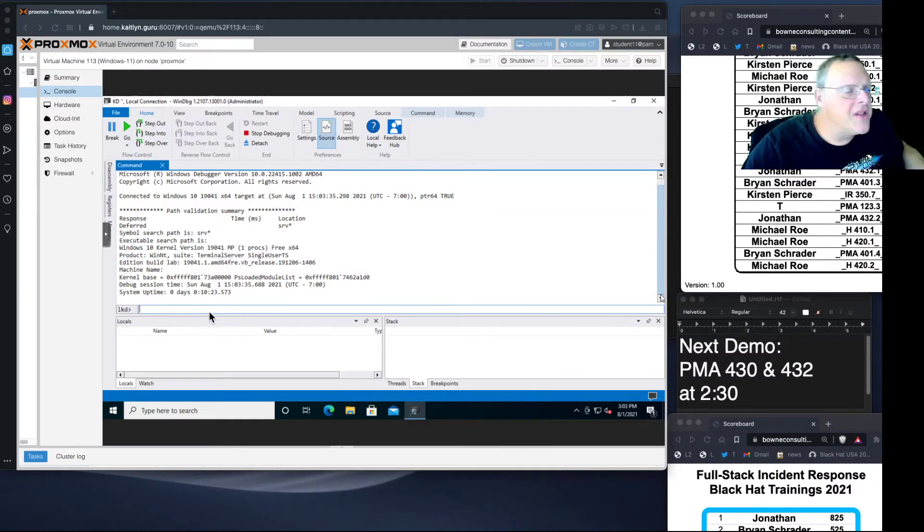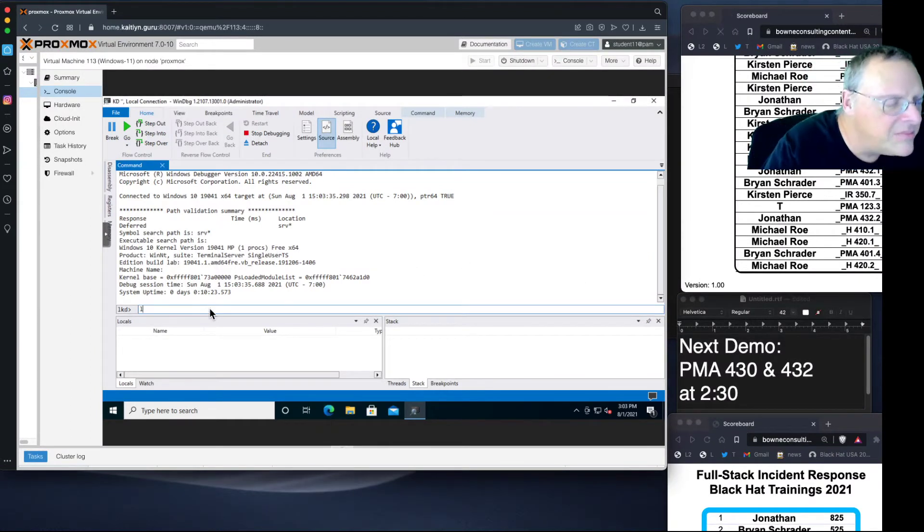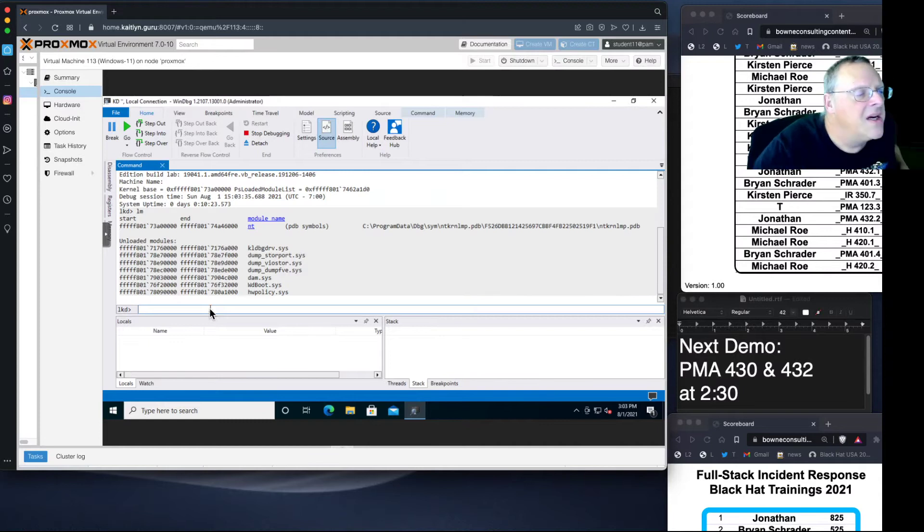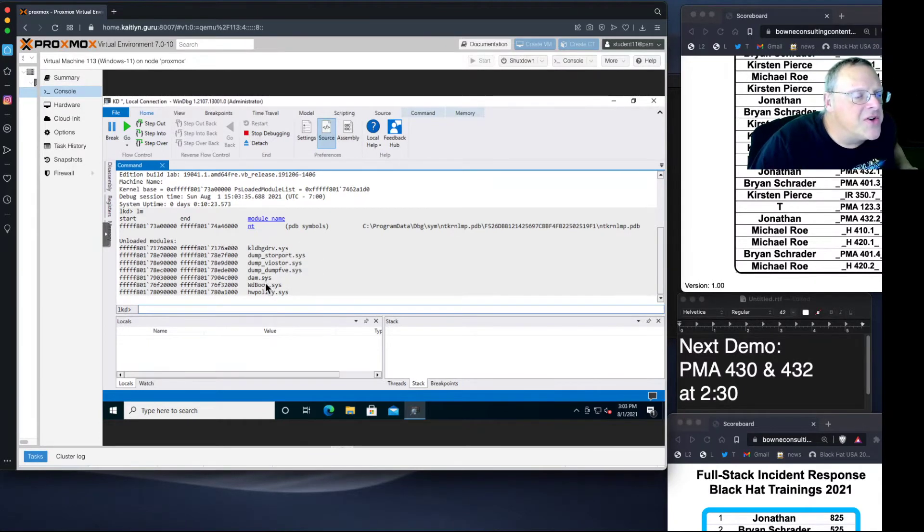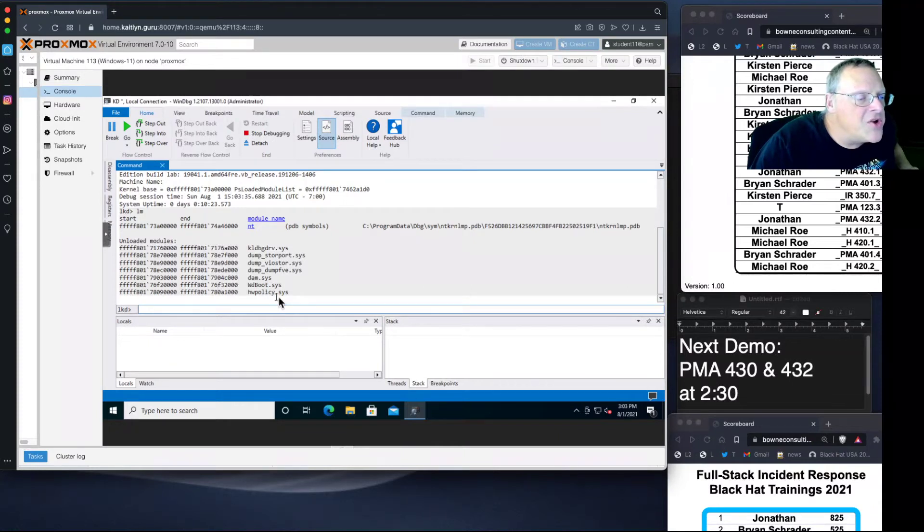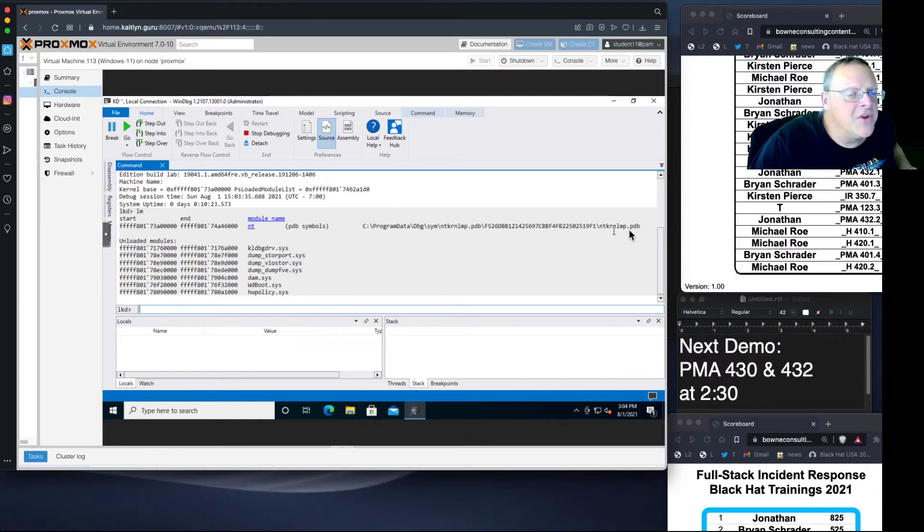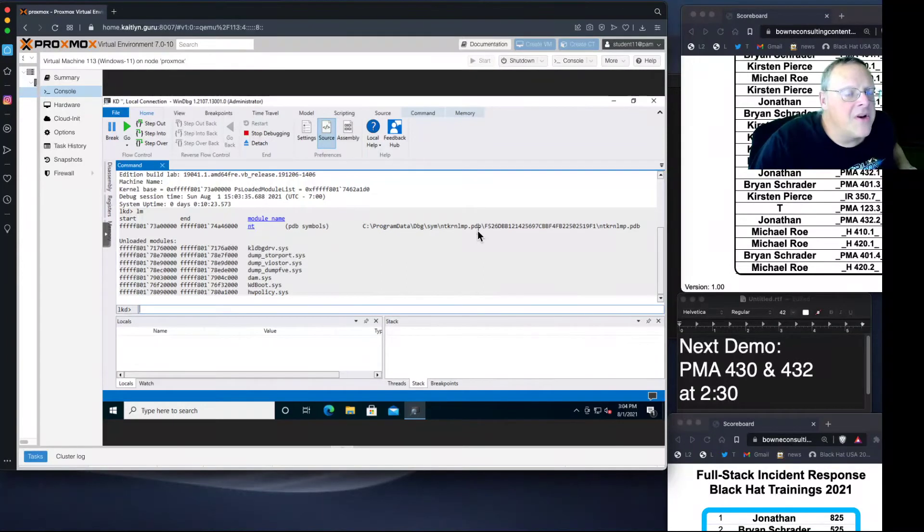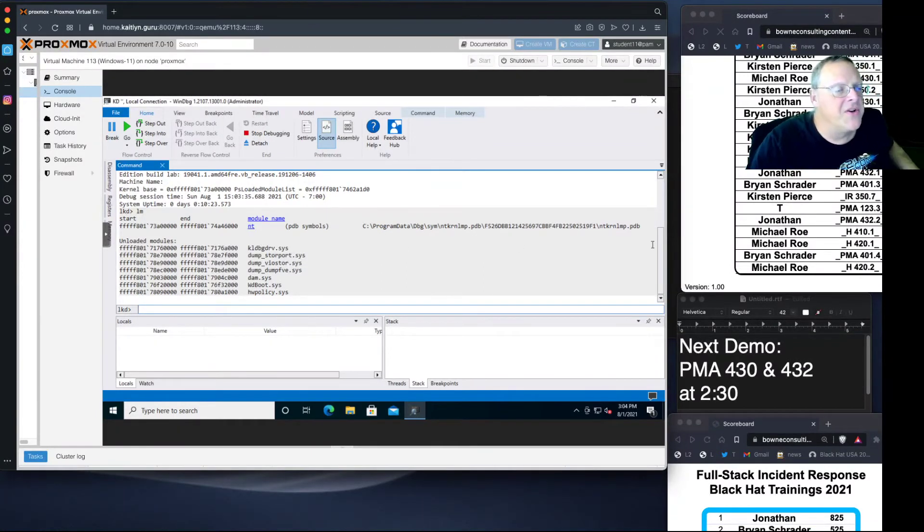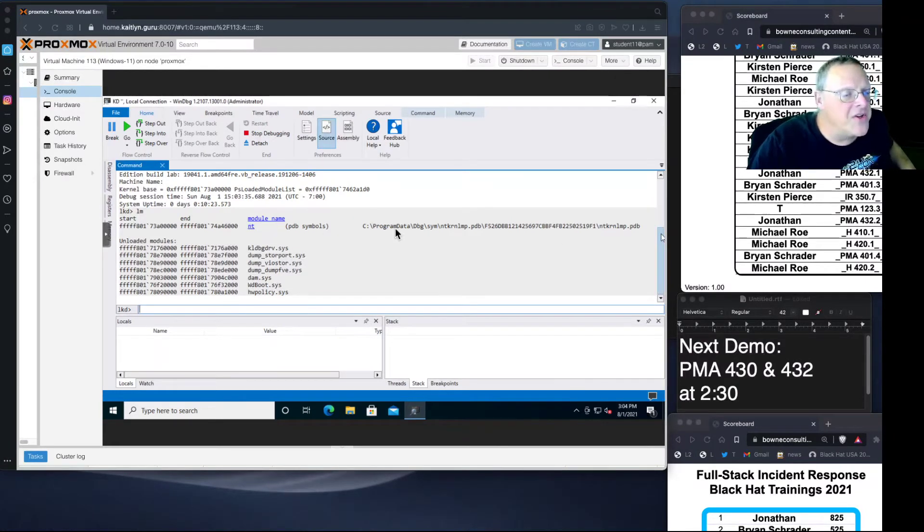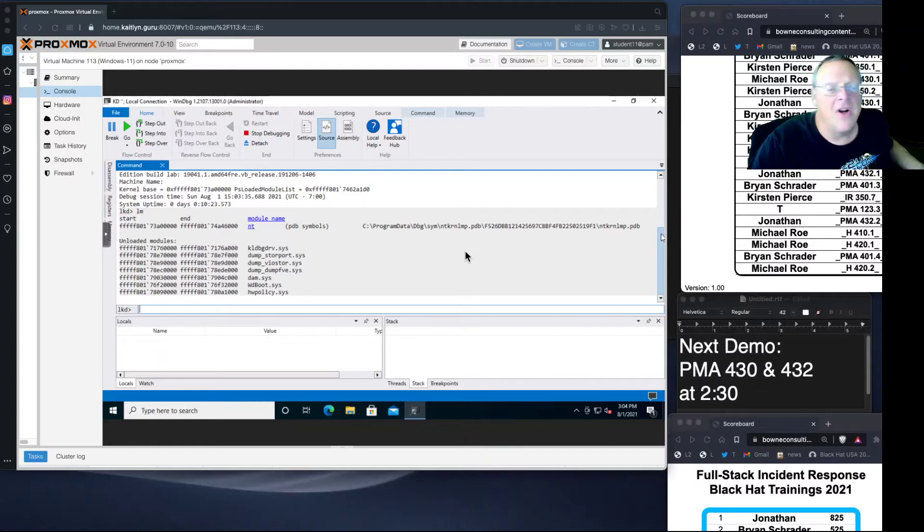We can see the loaded modules with lm, and there they are, a few loadable modules. Notice these are things like wdboot and hwpolicy.sys and they don't have symbols, but here this does have symbols, the PDB. This is the kernel, nt, ntoskernel. It has symbols so we can refer to symbols inside the kernel easily.